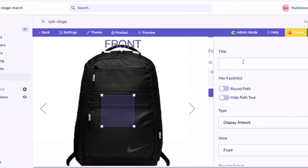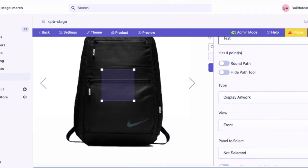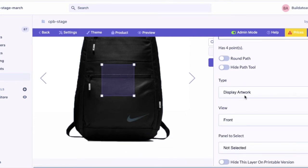In custom layer, set the title and the type should be display artwork.